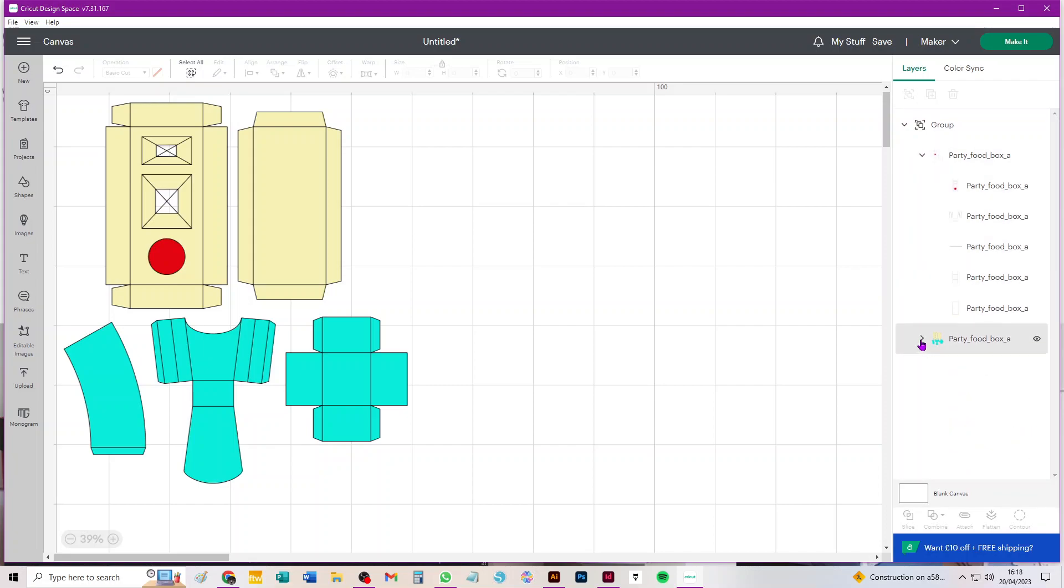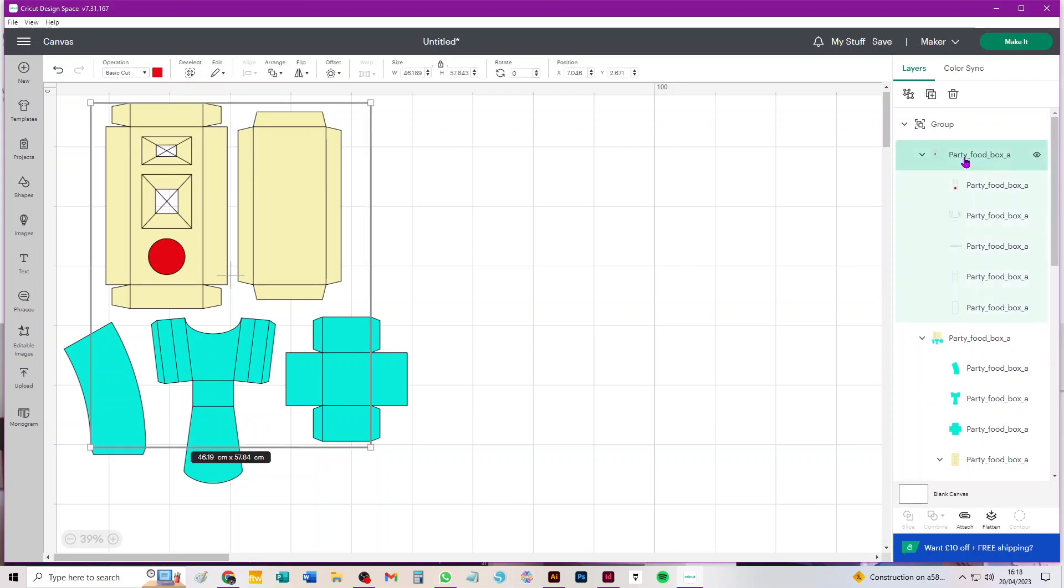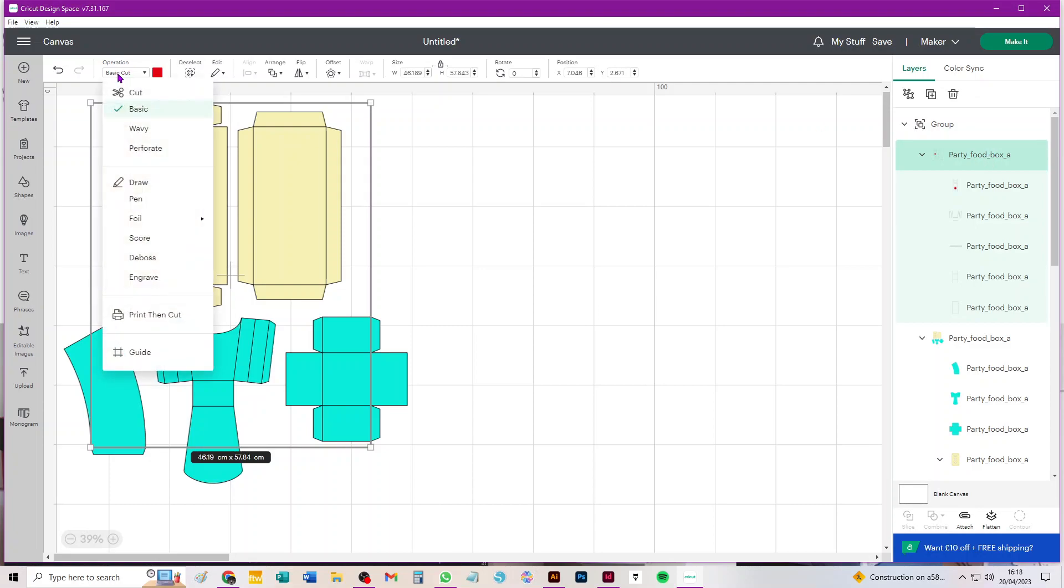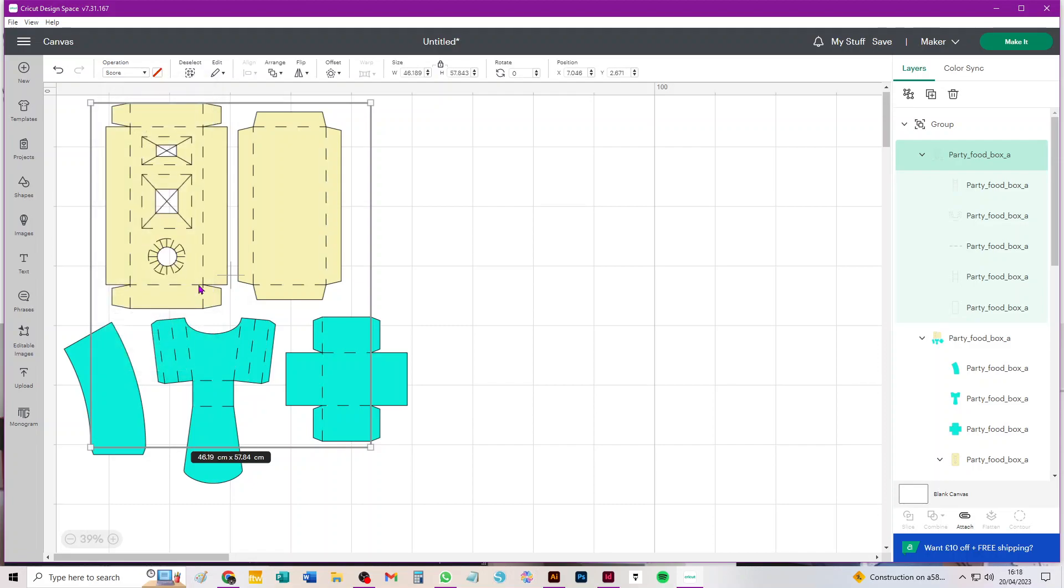Just select that first subgroup by clicking on the name of it, that's the second line down in your layers panel. Go over to your operations menu, click on basic cut, and choose score from the drop-down menu. You can see that those lines get converted now.